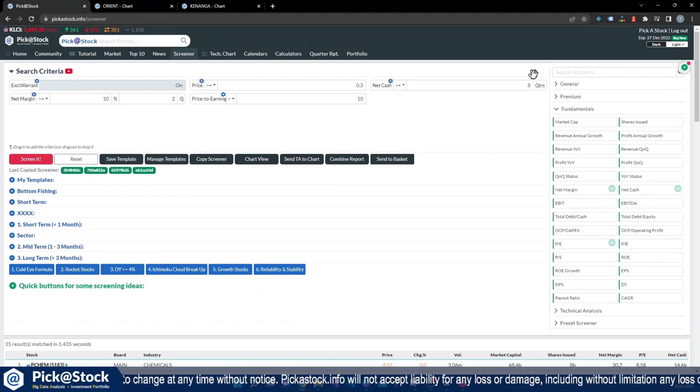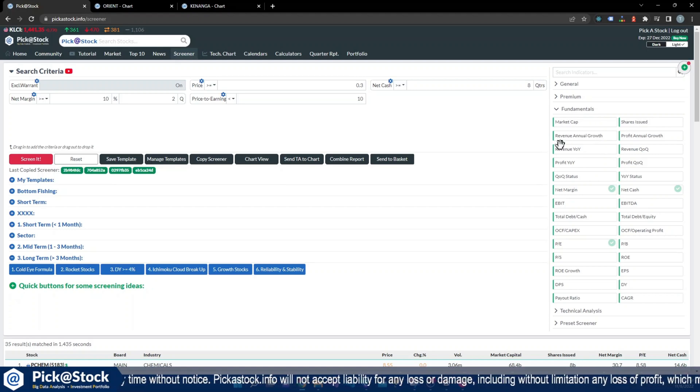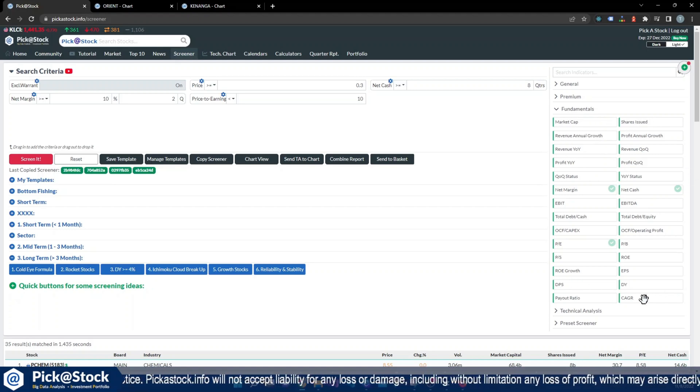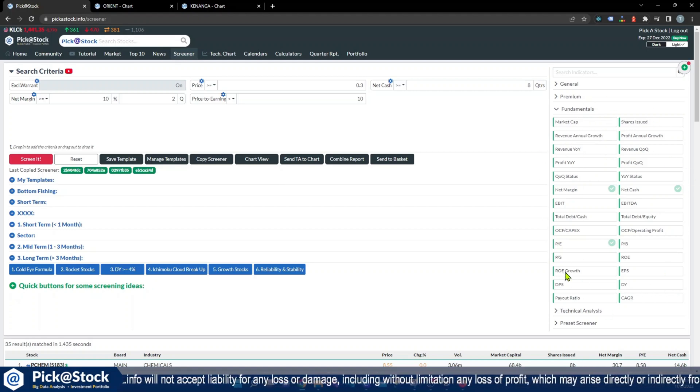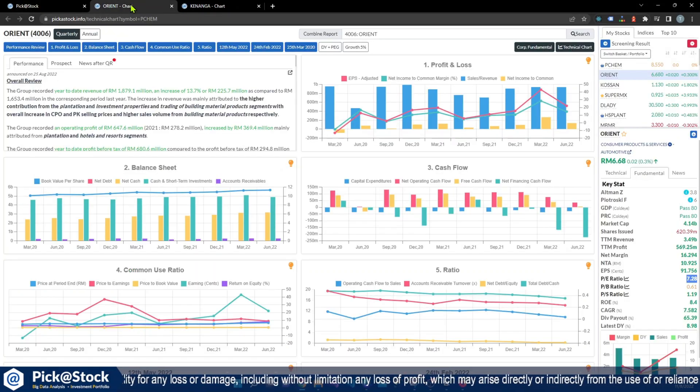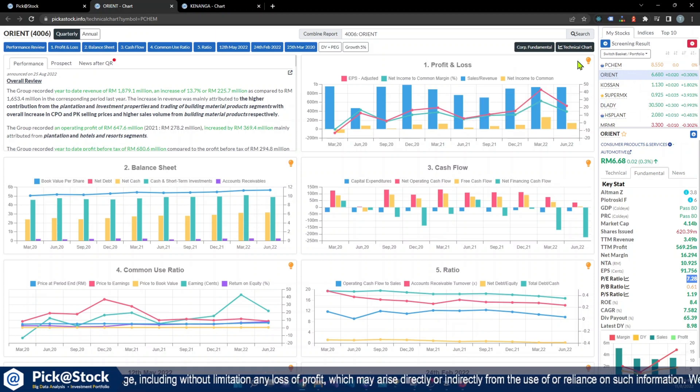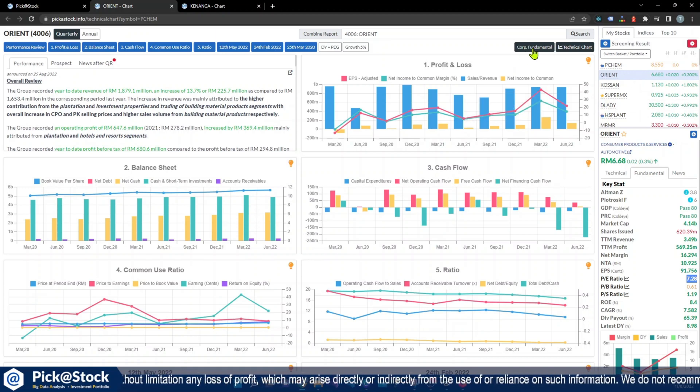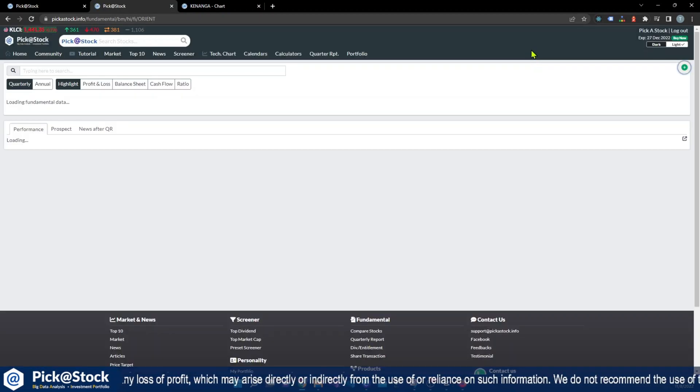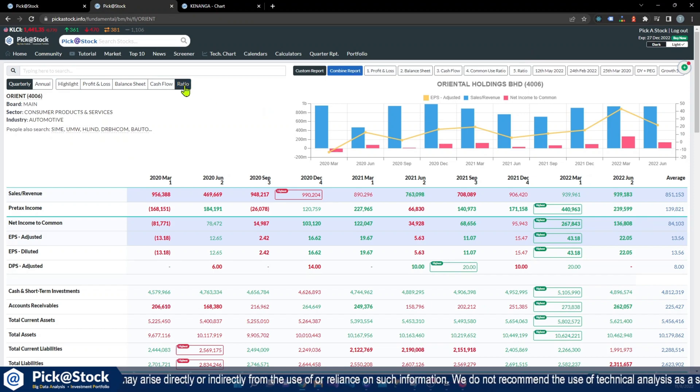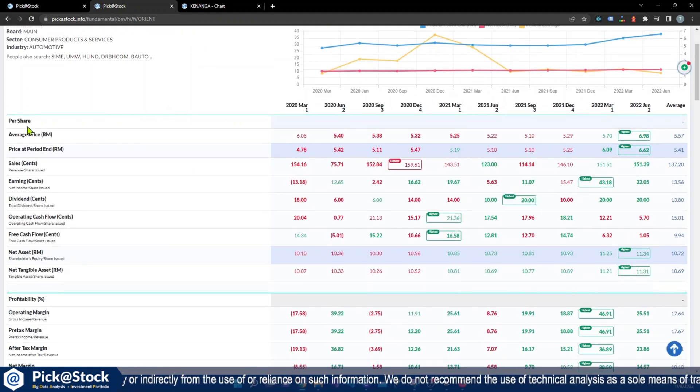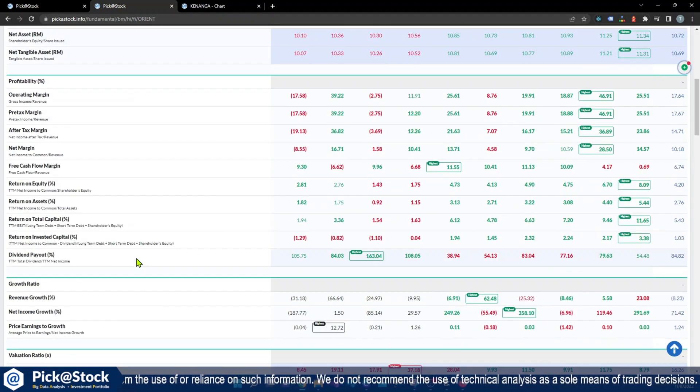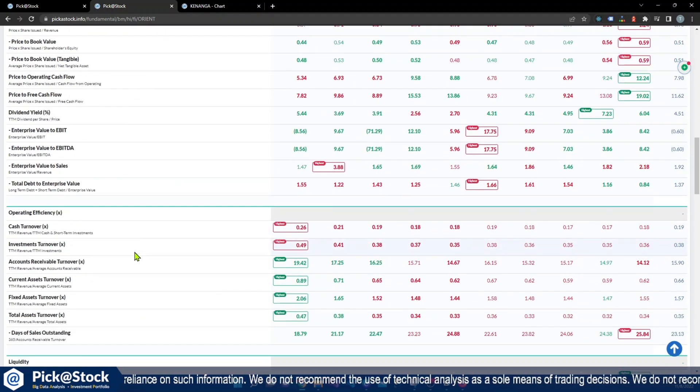Of course, there are more criteria that you can go through. All these criteria actually we have explanations in fundamental as well. So what you need to do is you can click on this corporate fundamental. We have a ratio tab here, ratio.